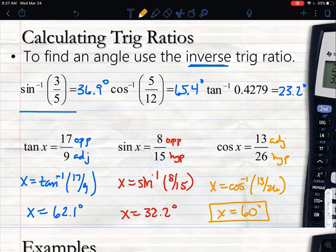As far as the calculator is concerned, it's really simple — it's just second sine, second cosine, or second tangent. Or if you have the shift key, shift sine, and so on. All we're doing for solving these equations is using second sine, cosine, or tangent.